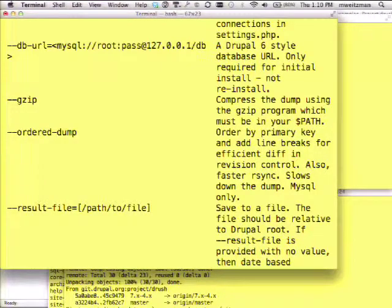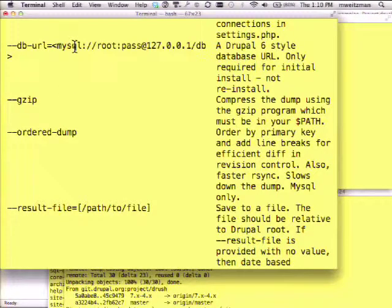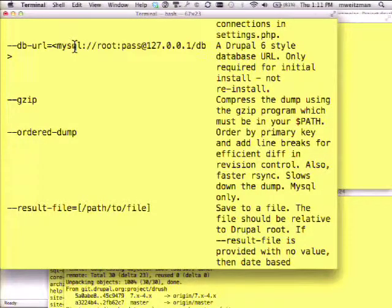Here I'm looking at the help for the sql-dump command. One new feature is that the option db-url has an example value shown in angle brackets — a mandatory value. Result-file is in square brackets, indicating it optionally takes a value. In Drush core we were pretty good about specifying which options take values, whether they're required, and giving nice examples. I encourage all of you who write Drush commands to use these additional features when you declare your options, so you say what the example value is and if it's required.